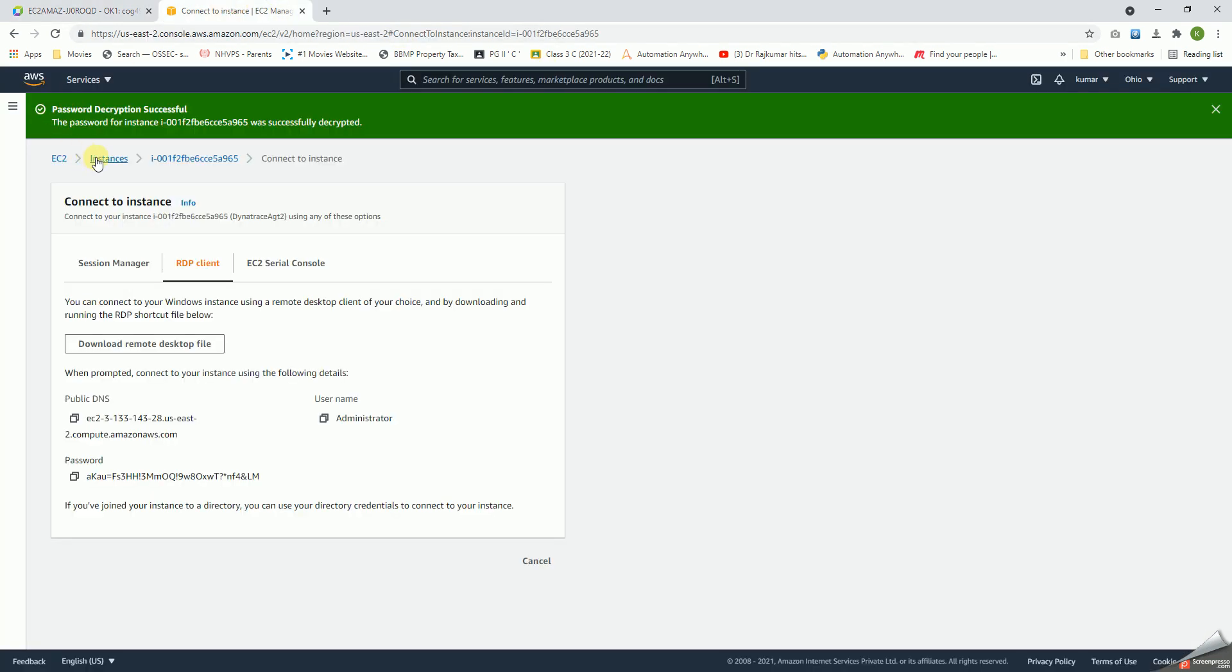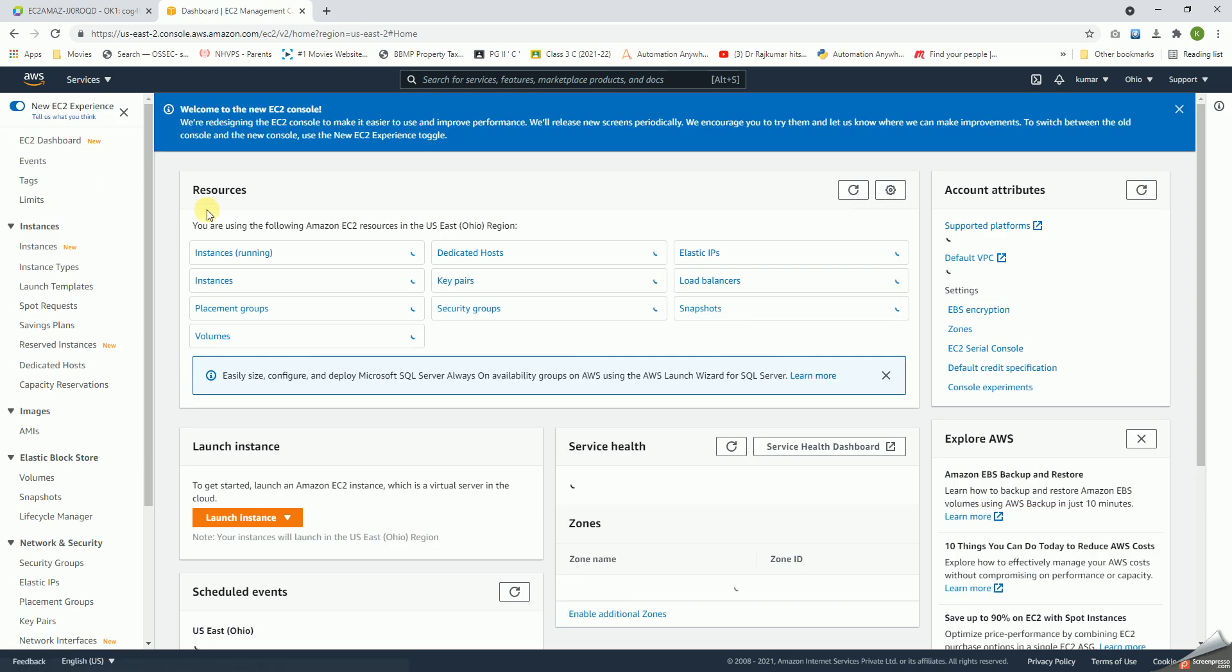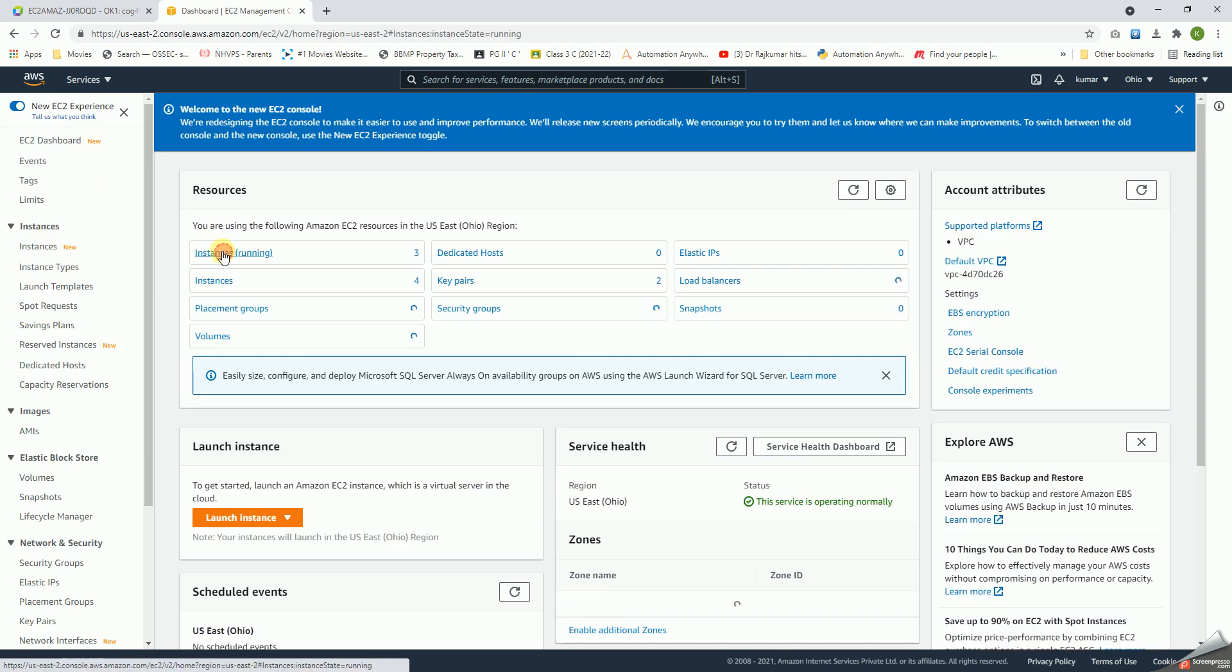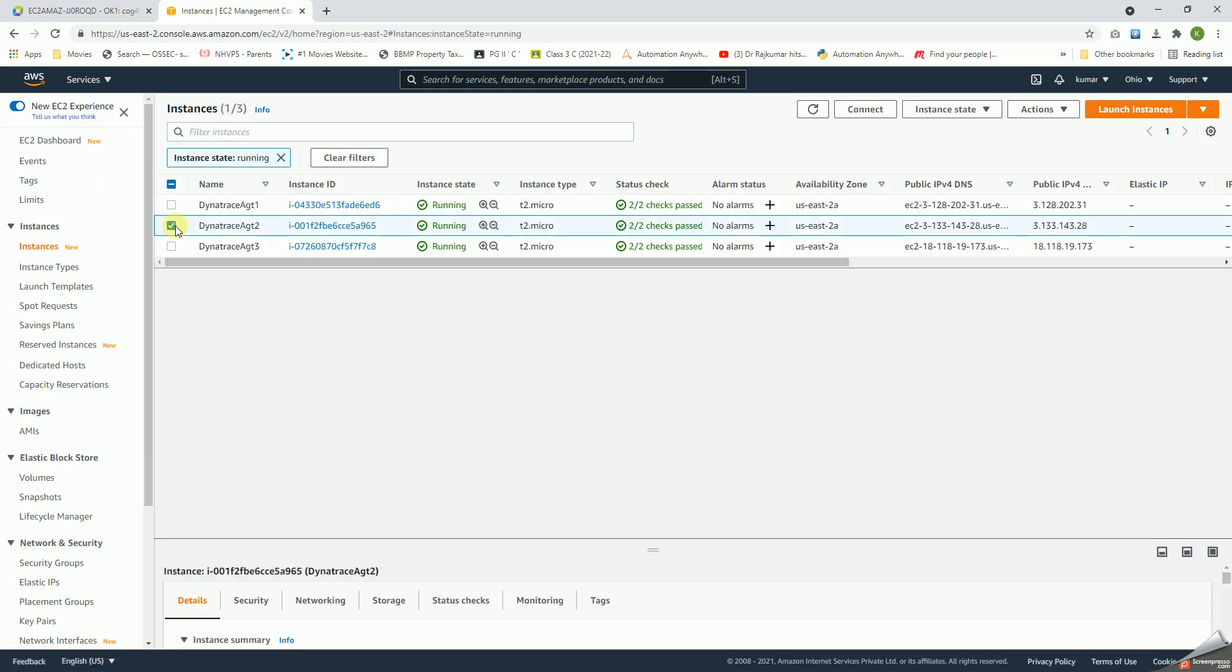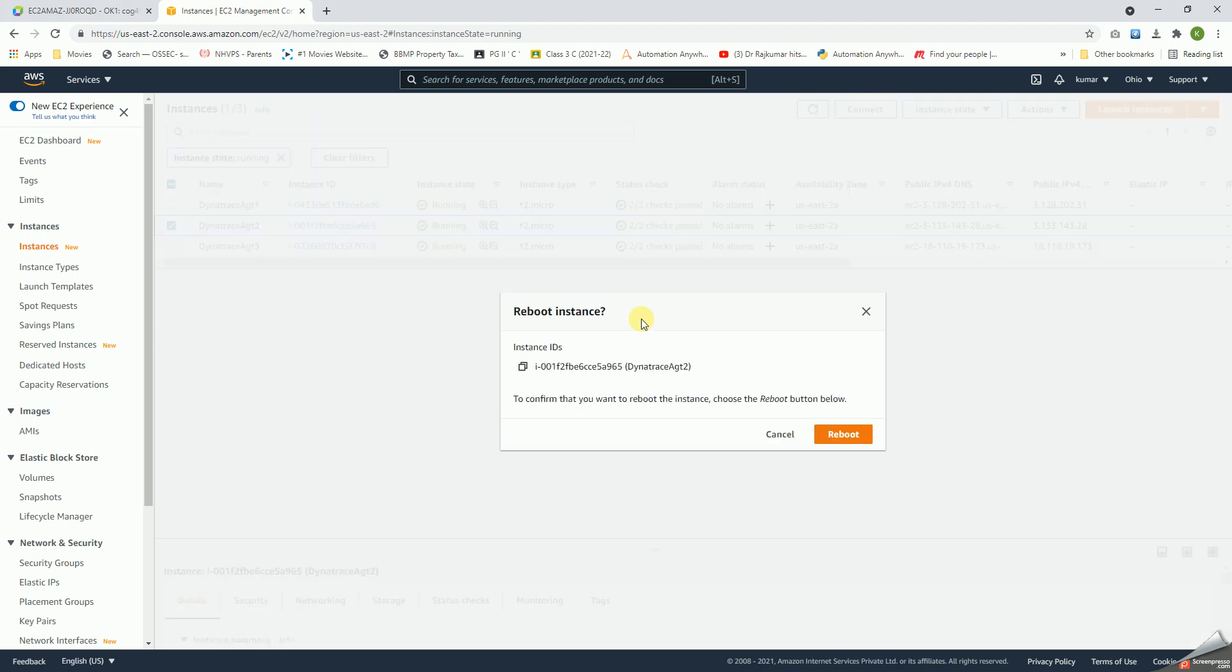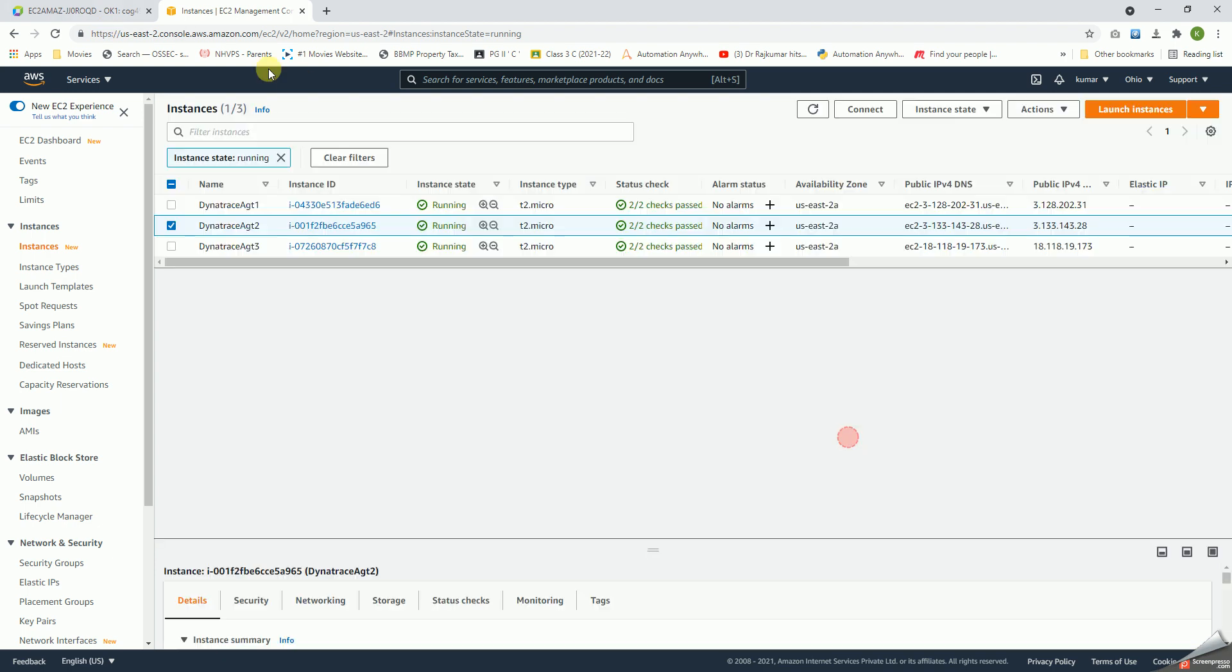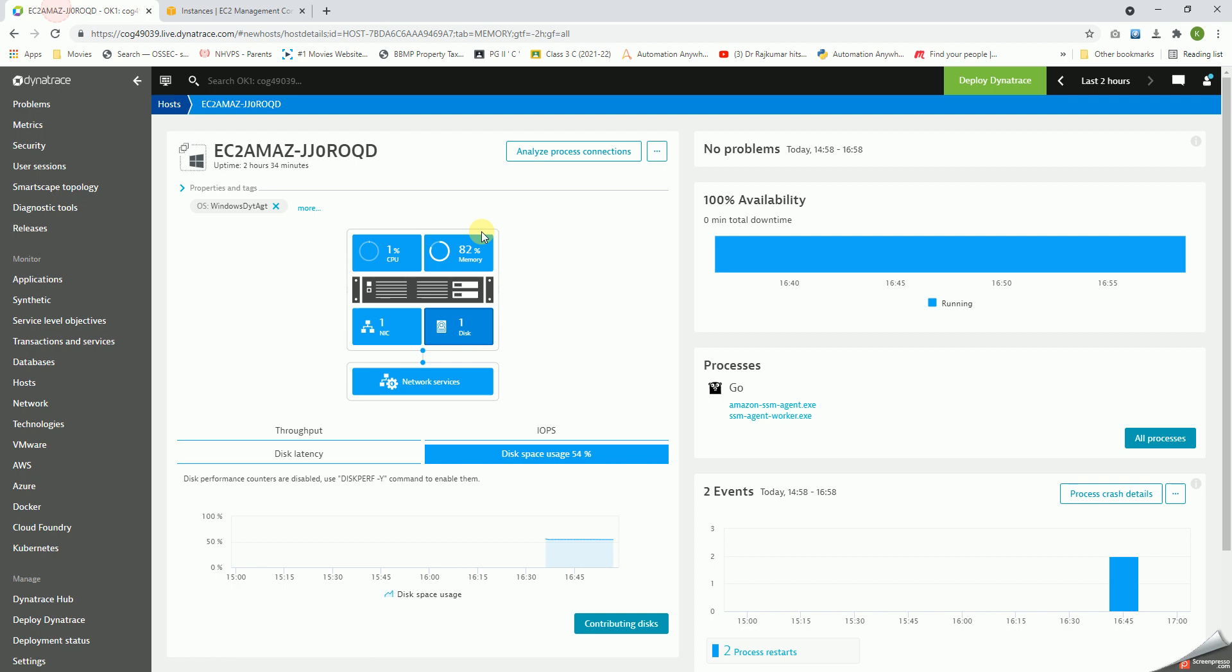Just for our instance, what we will do is go here and we will just restart it, reboot the instance. I'll show you what it means. So this is 100% availability.